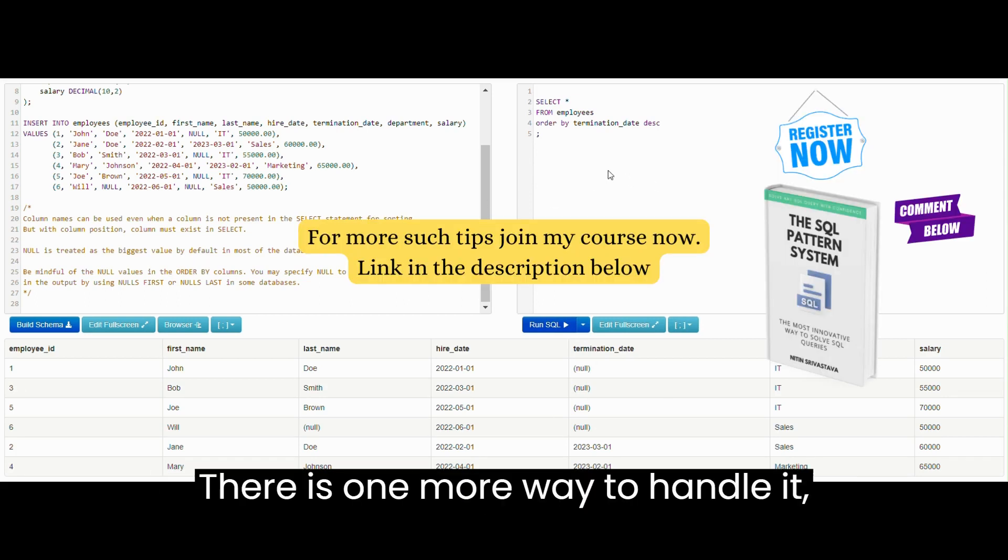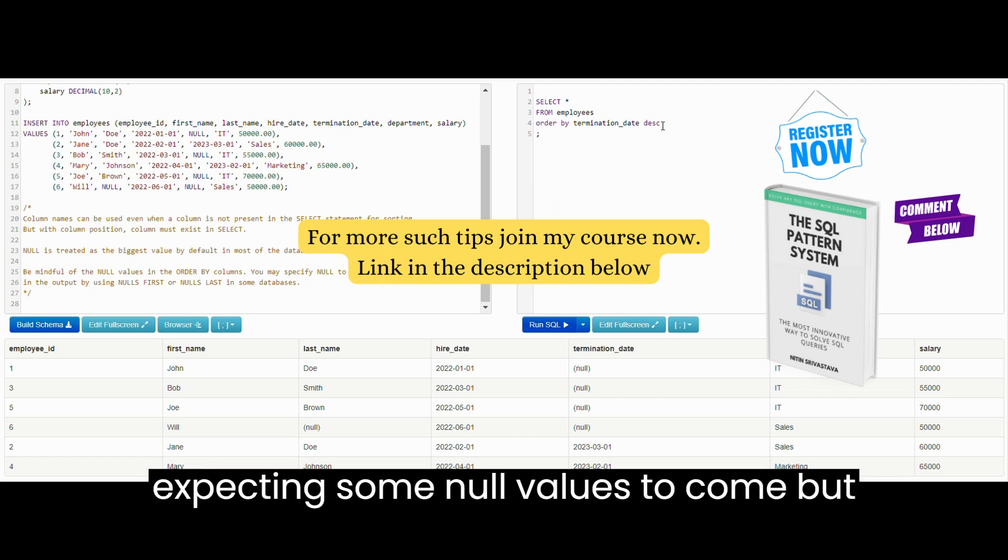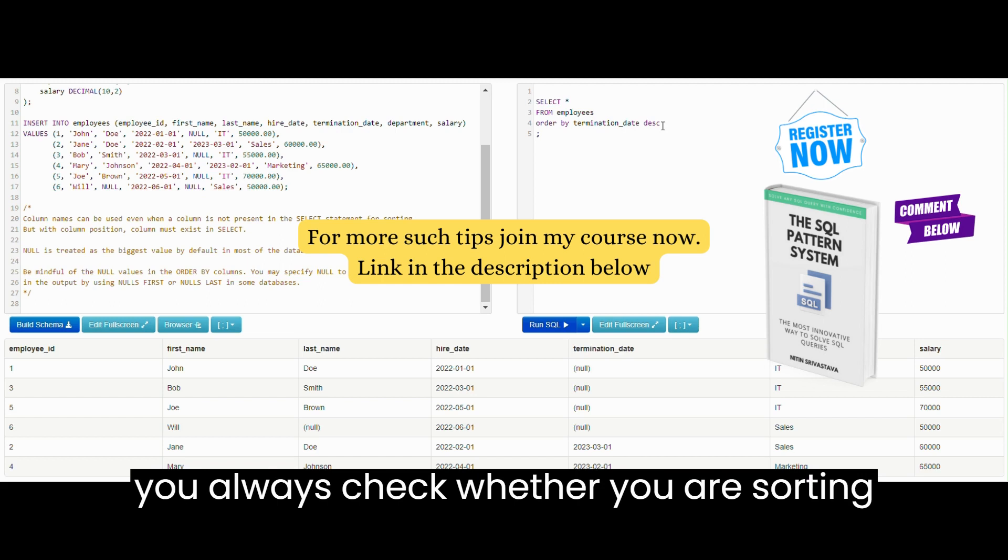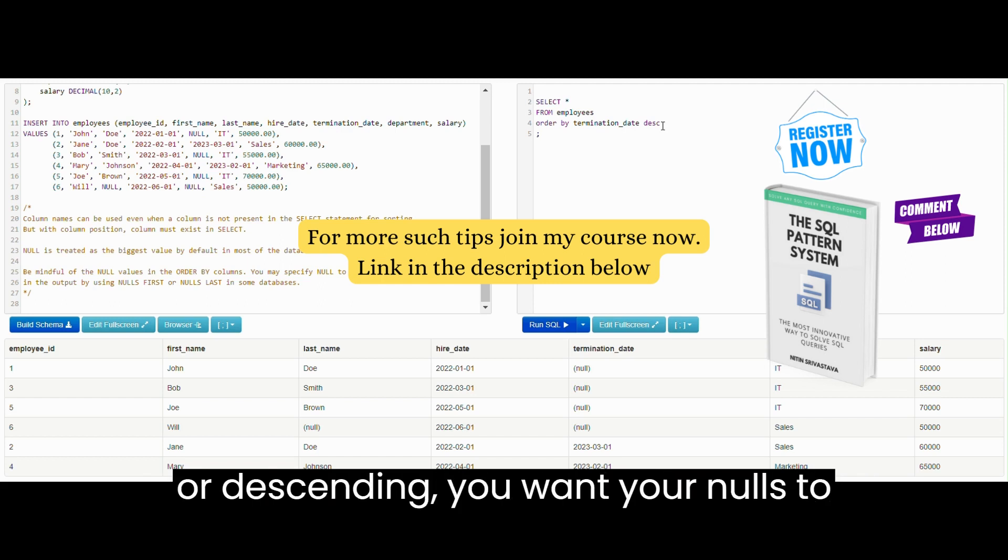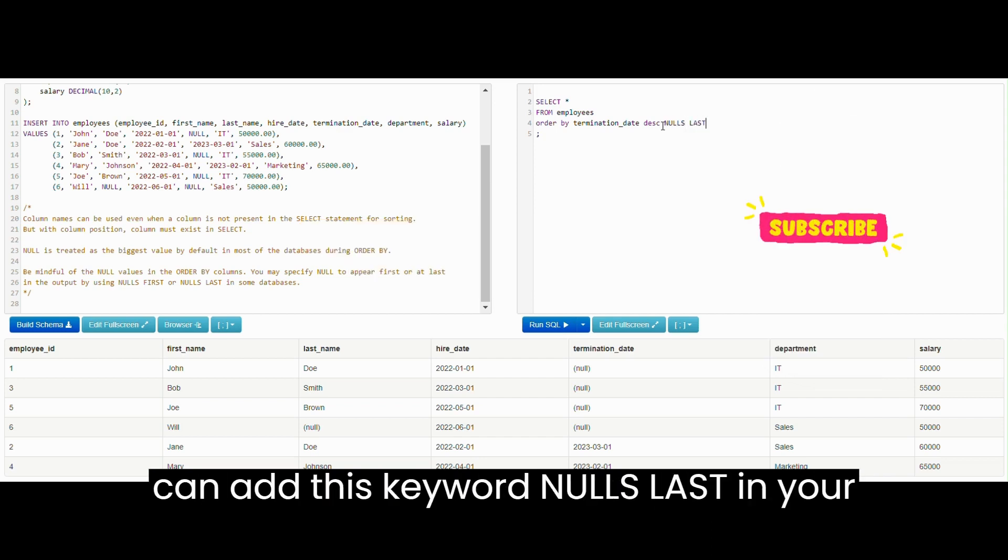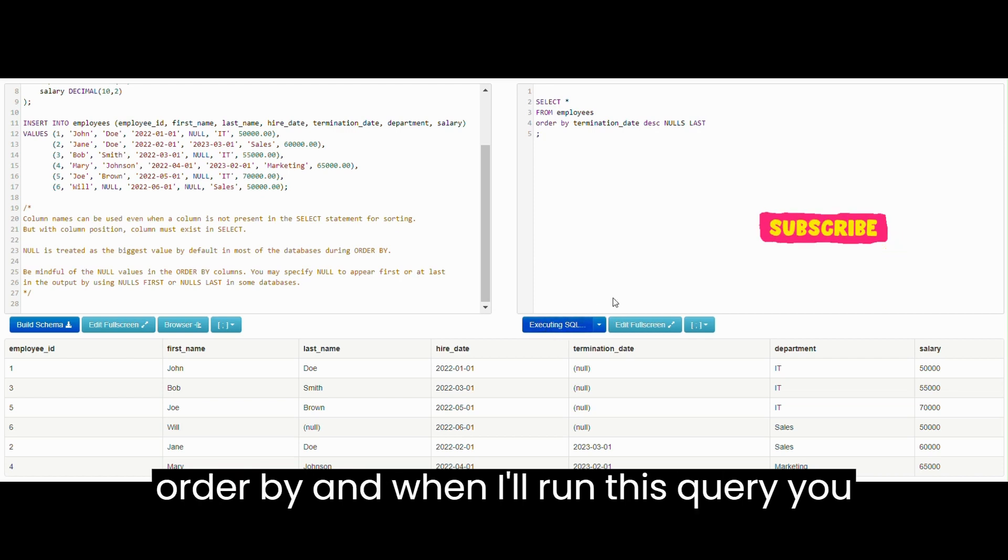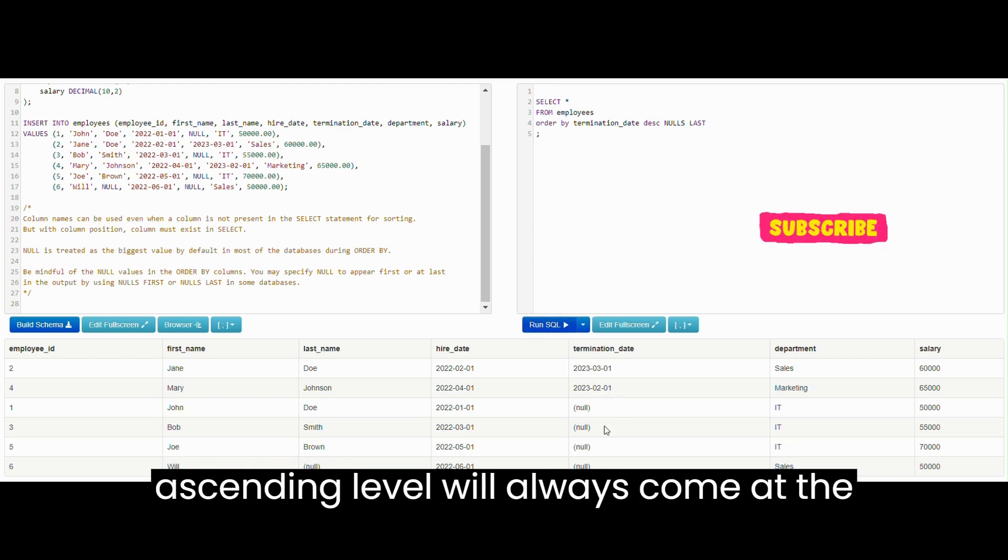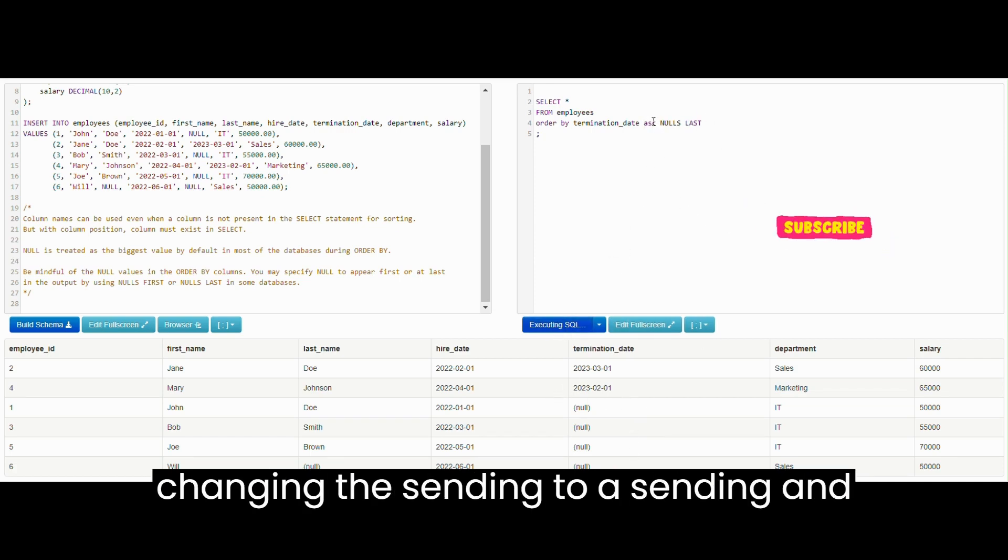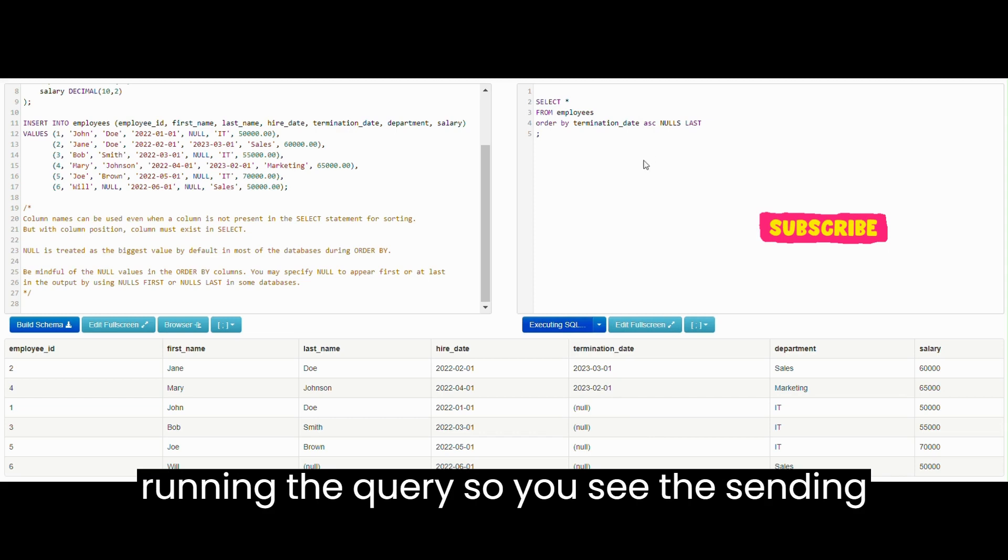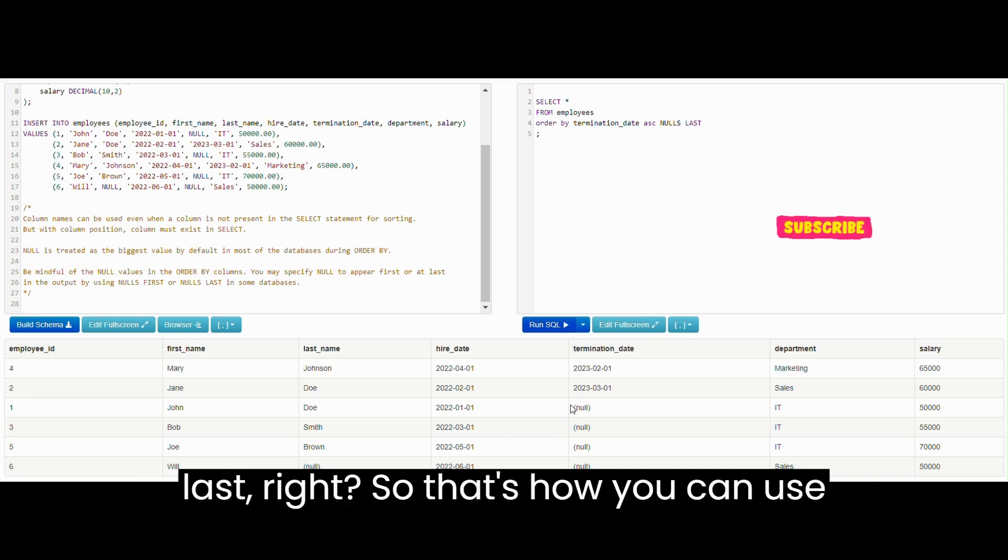There is one more way to handle it. You know that in your data you are expecting some NULL values to come, but whether you are sorting by any column on the basis of ascending or descending, you want your NULLs to always come at the last. So you can add this keyword NULLS LAST in your ORDER BY. When I run this query you will see whether it is descending or ascending, NULL will always come at the last. Let me prove it by changing descending to ascending and running the query. You see the ascending order is there but NULLs are still coming at the last.